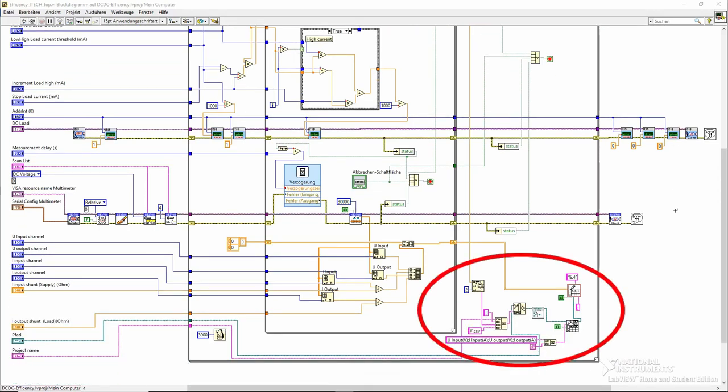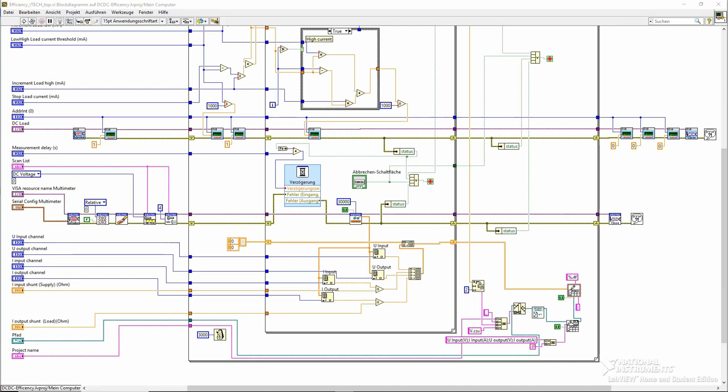This way I get a separate file for every tested input voltage. The outer loop increases the input voltage and starts the process again, until it has completed the configured range. That's all that is to this program. Pretty simple.